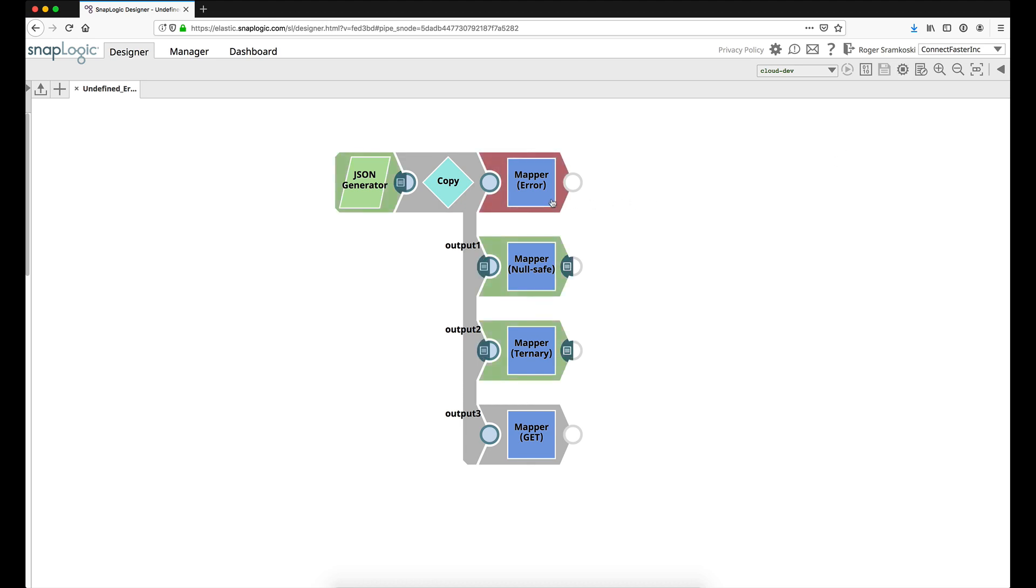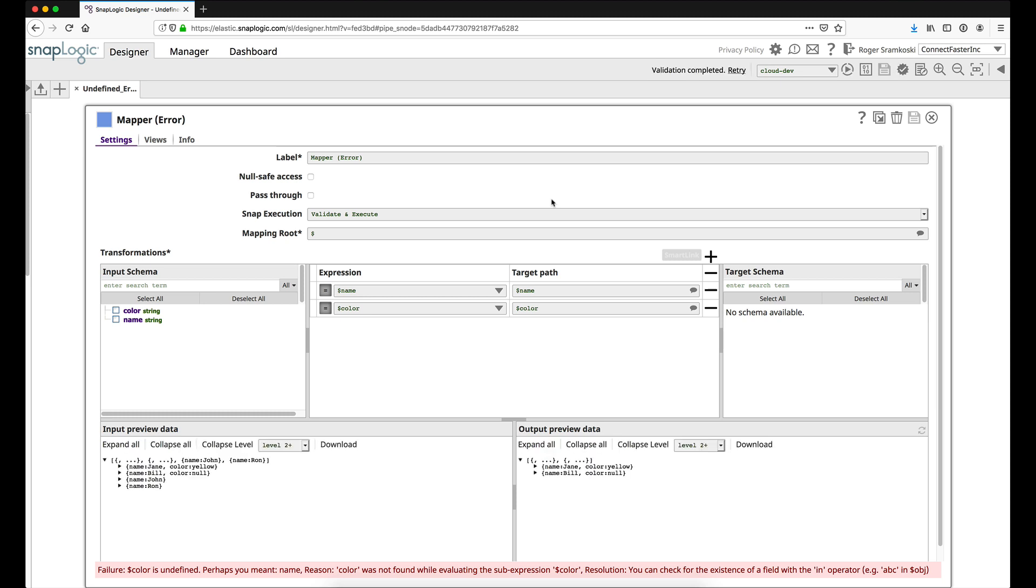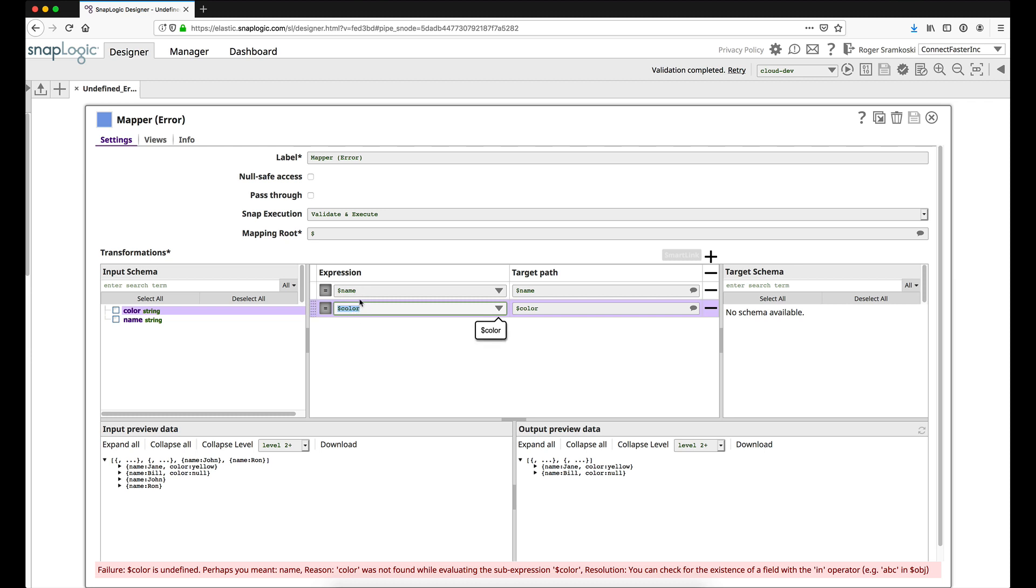The error that would be seen in Mapper or any other snap with an expression field where you might be trying to reference a key that does not exist is that we would see an error: color is undefined, perhaps you meant name or some other key. What it means is not that color is not defined here, we can see that it is, but that color was not defined in this JSON document.